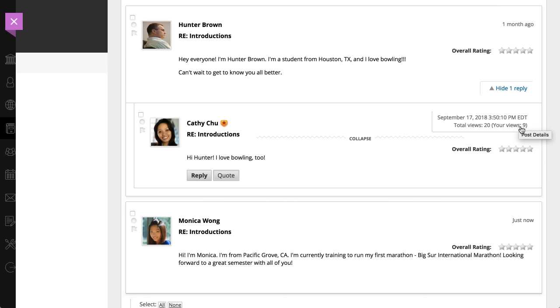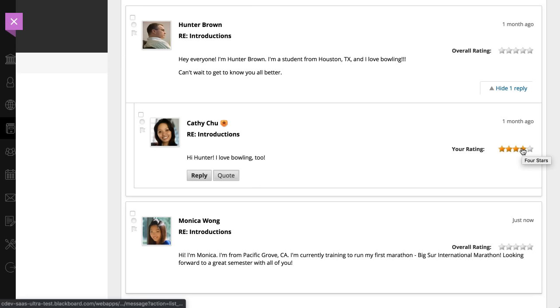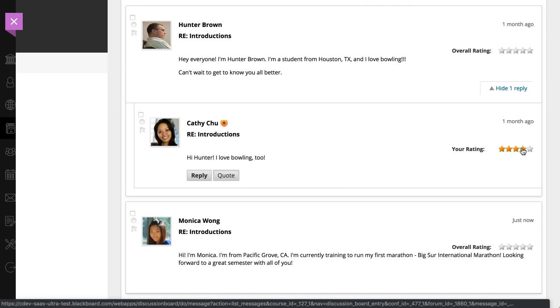When you point to the rating area, it changes to show your rating, where you can give the post a rating.